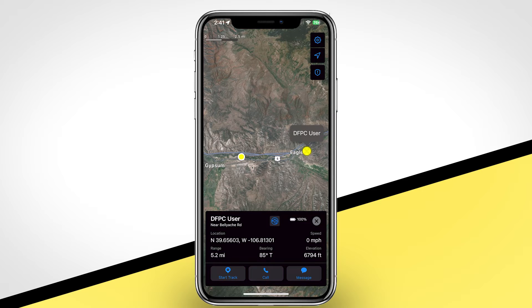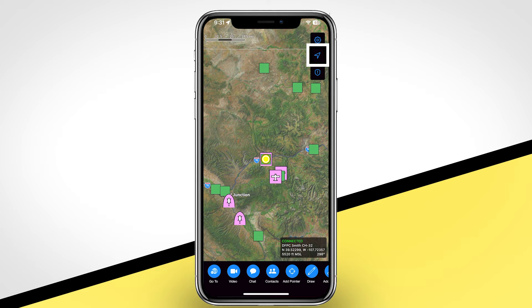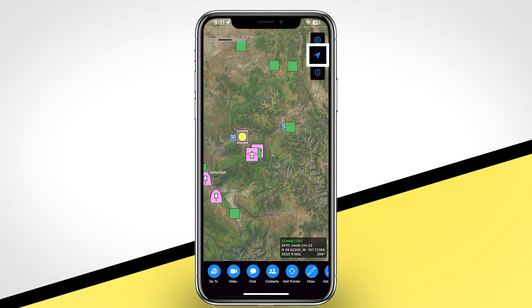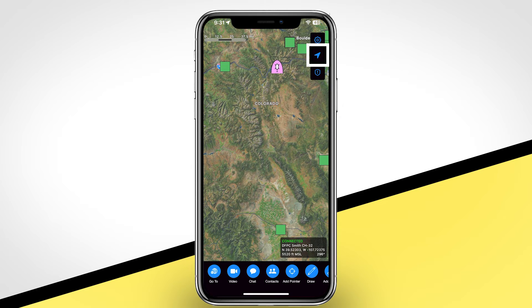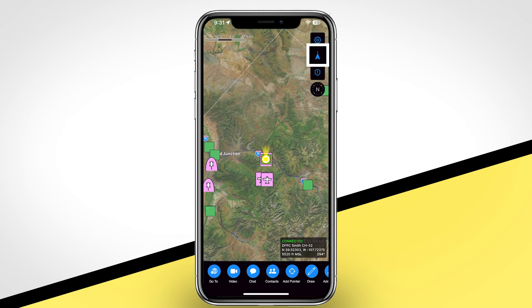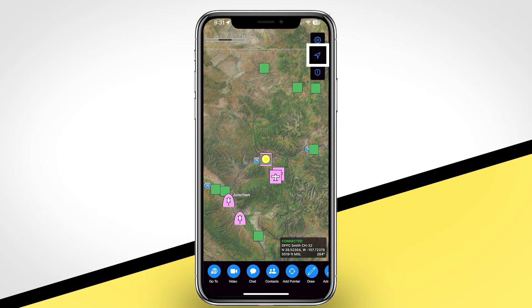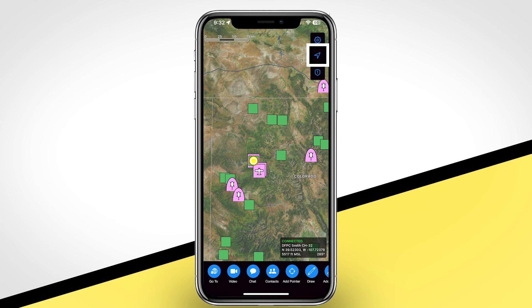To locate yourself, tap on the arrow in the upper right corner and the map will center on your current location. Many users find it helpful to lock the map on themselves while navigating or driving. Simply tap again on the arrow to lock the map to your location. A third tap will change the orientation of the map to be locked to the current compass heading of your device. Tap again on the arrow to unlock the map and reorient so north is up.